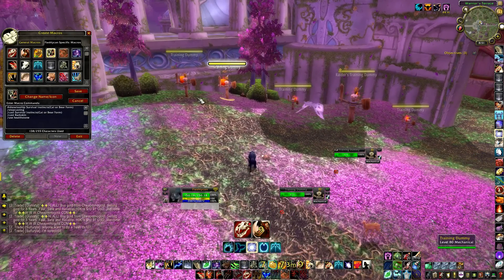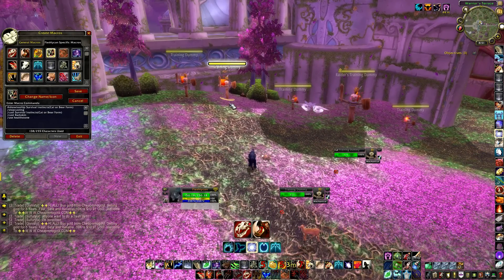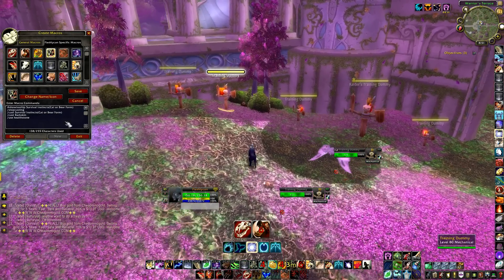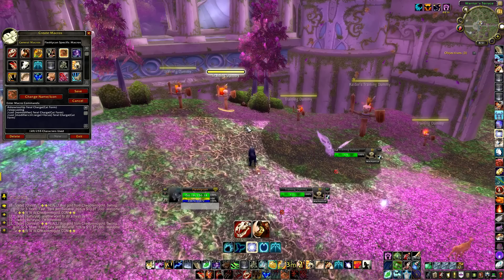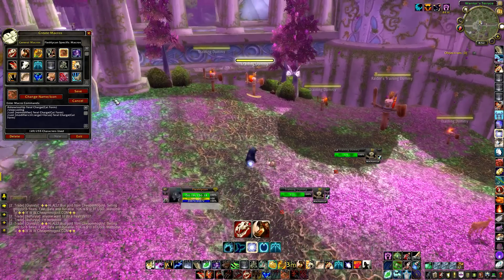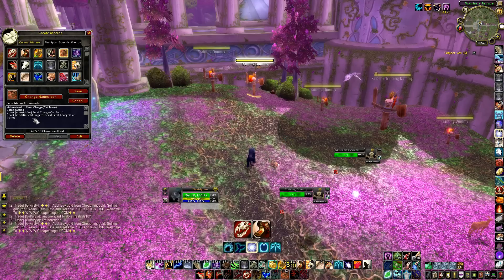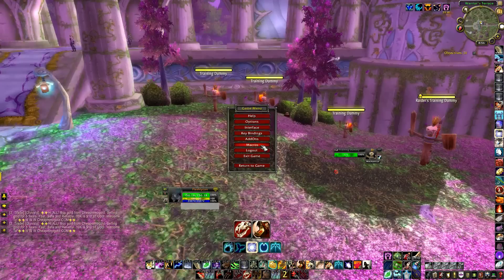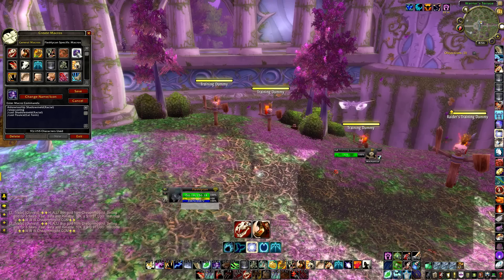Next is my Feral Charge macro. Same setup as the others — if I hit my modifier it charges my focus target instead of my current target. You can swap Control for Shift if you prefer that modifier.